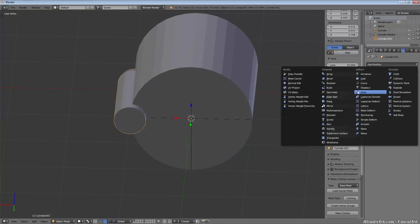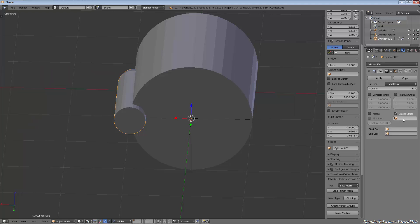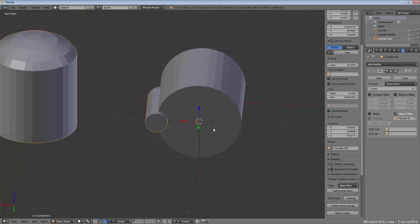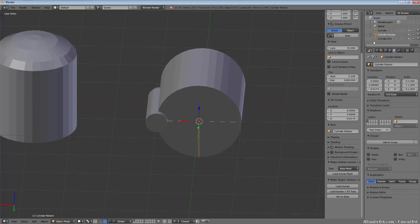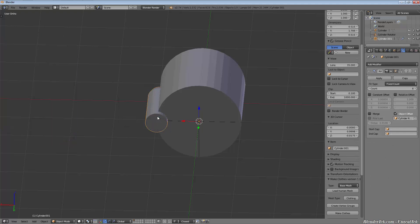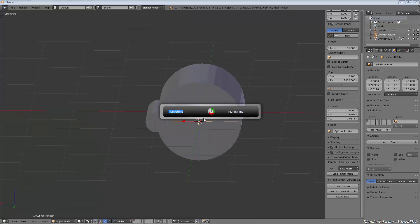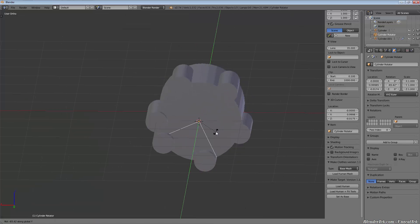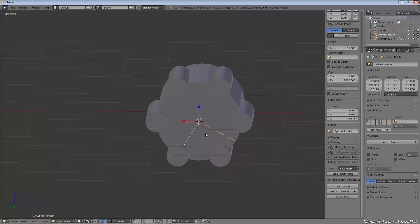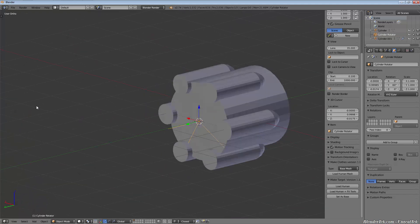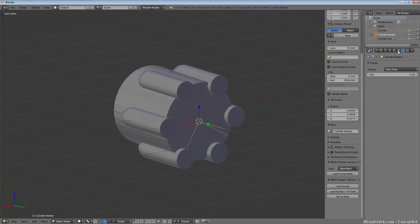So what we're gonna do is add a modifier, array. We want six of them. We don't want an offset, we want an object offset - cylinder rotator. First I have to take this and hit Ctrl A and apply rotation and scale. Then take cylinder rotator and we go 360 by 6 - obviously 60 - rotate along the Y 60 degrees. This gives us six nice little bullet shapes. We will apply that so we can bake all that mesh data in.